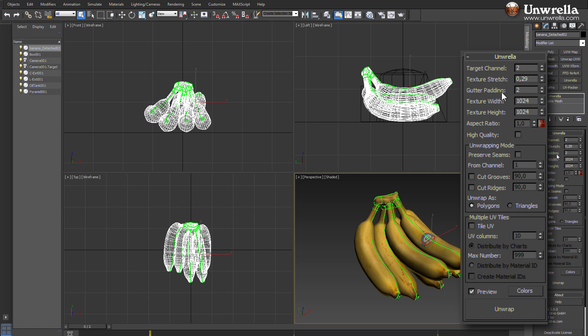Gutter padding defines the distances between UV parts and the texture size creates UV frame buffer you can see after unwrapping is finished.